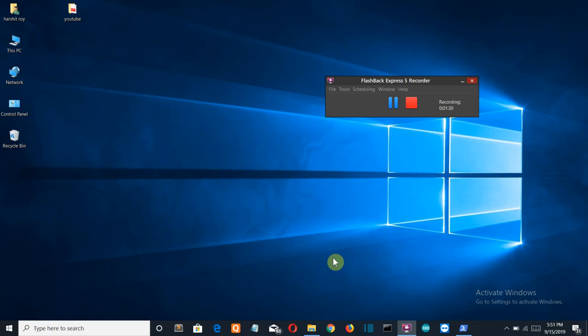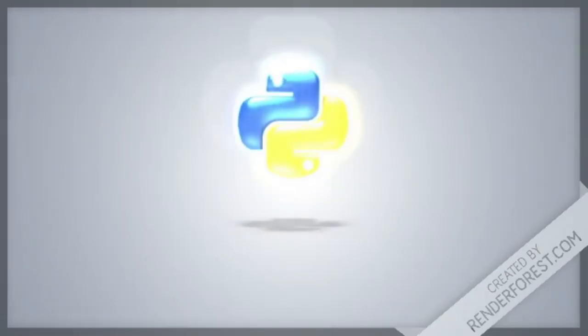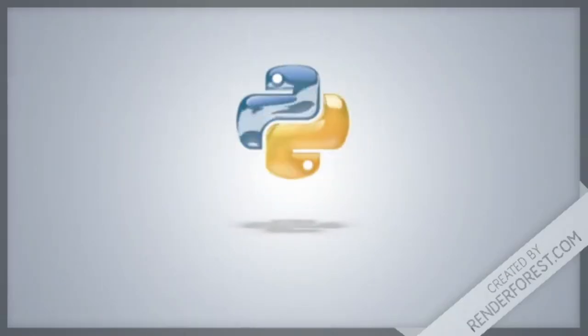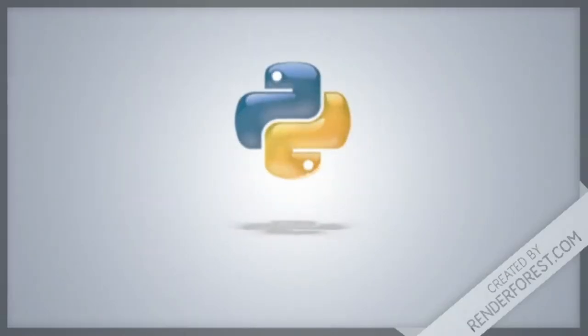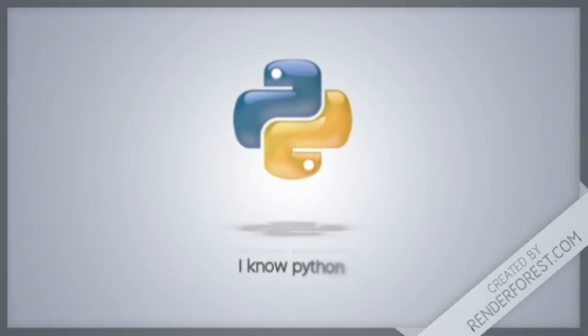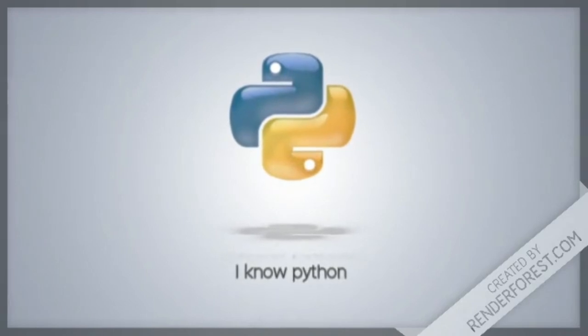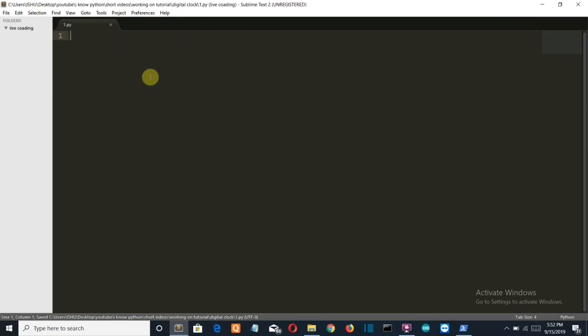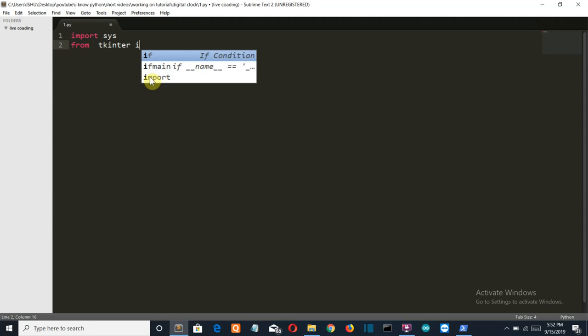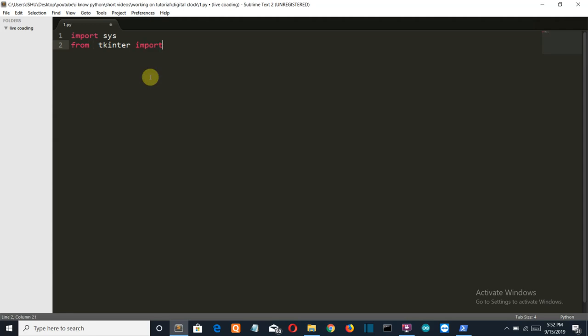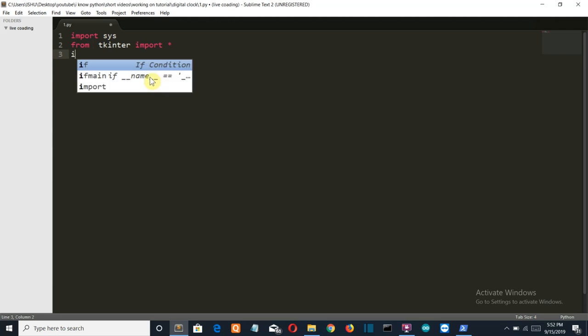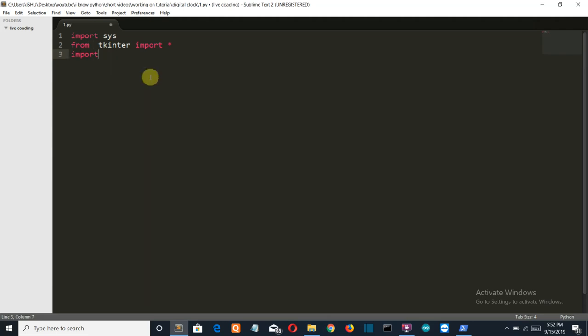Now with this being said and all the introduction given, let's get started with the programming. Let me import our required libraries first, then from tkinter import star or import all, then we'll import our time library which will be used to get the current time.